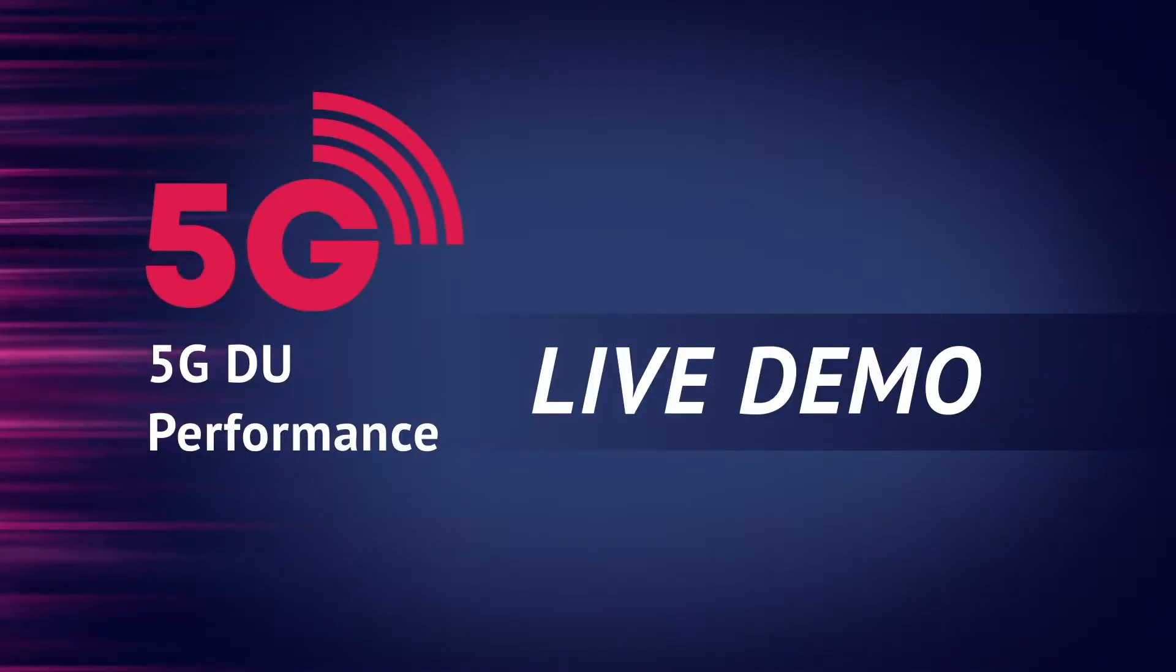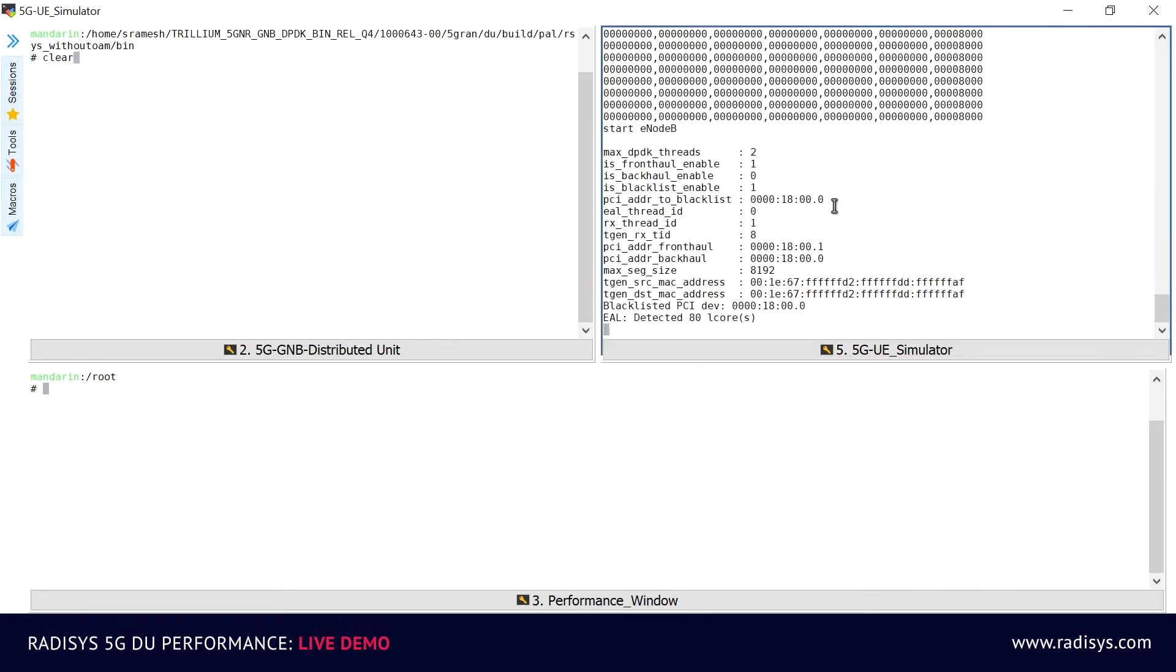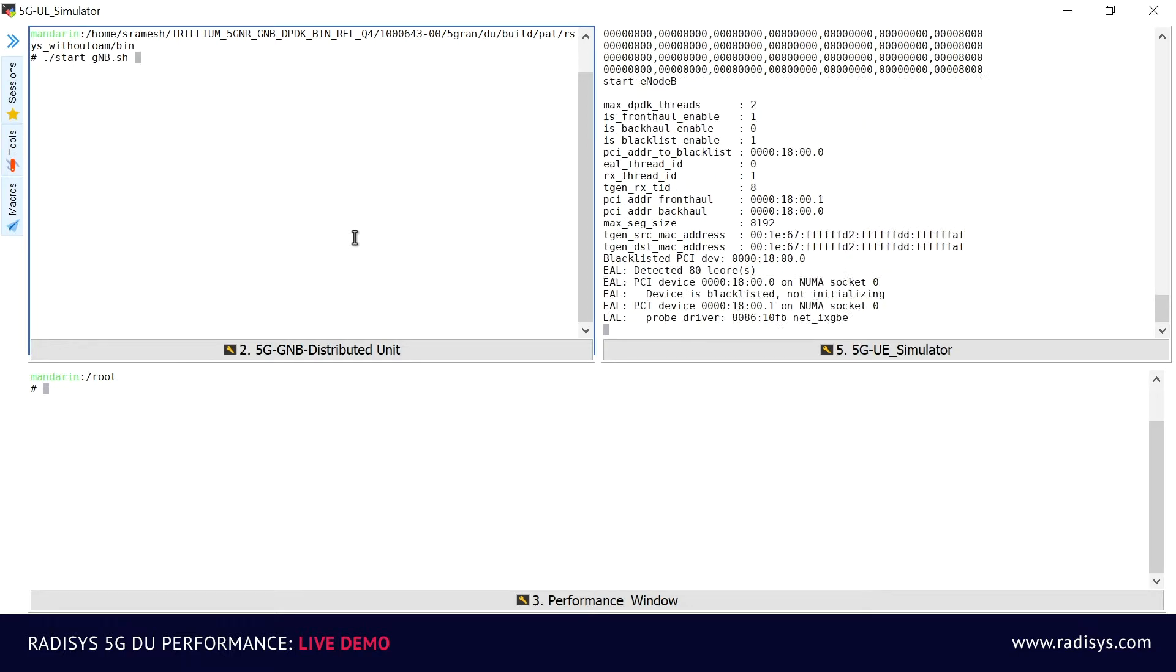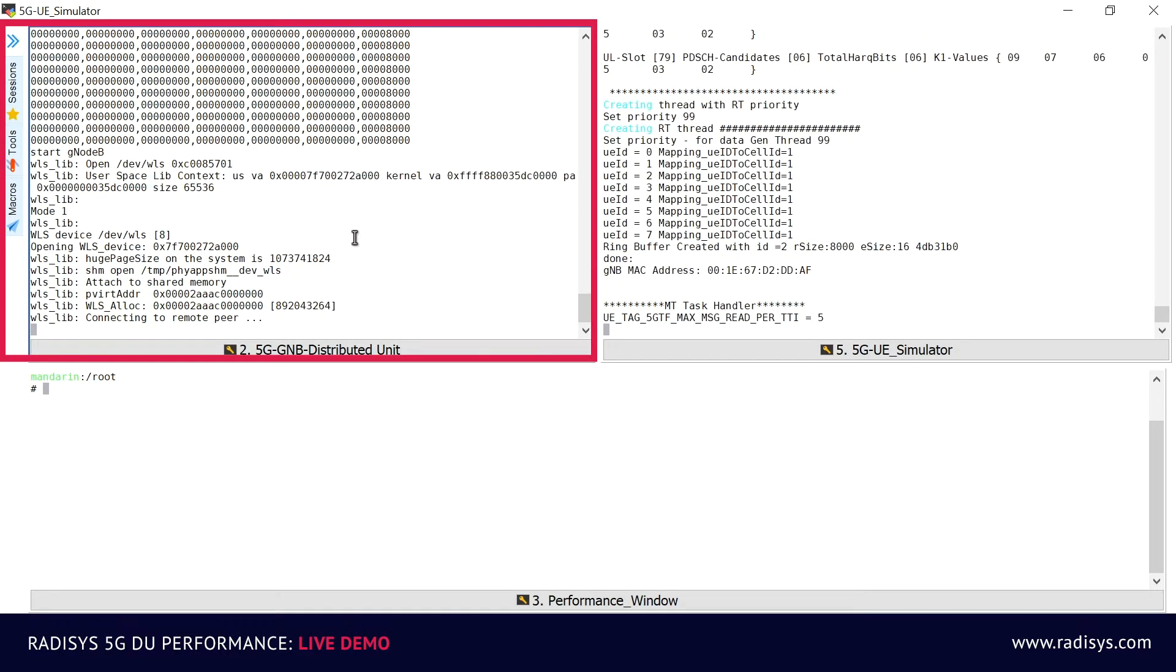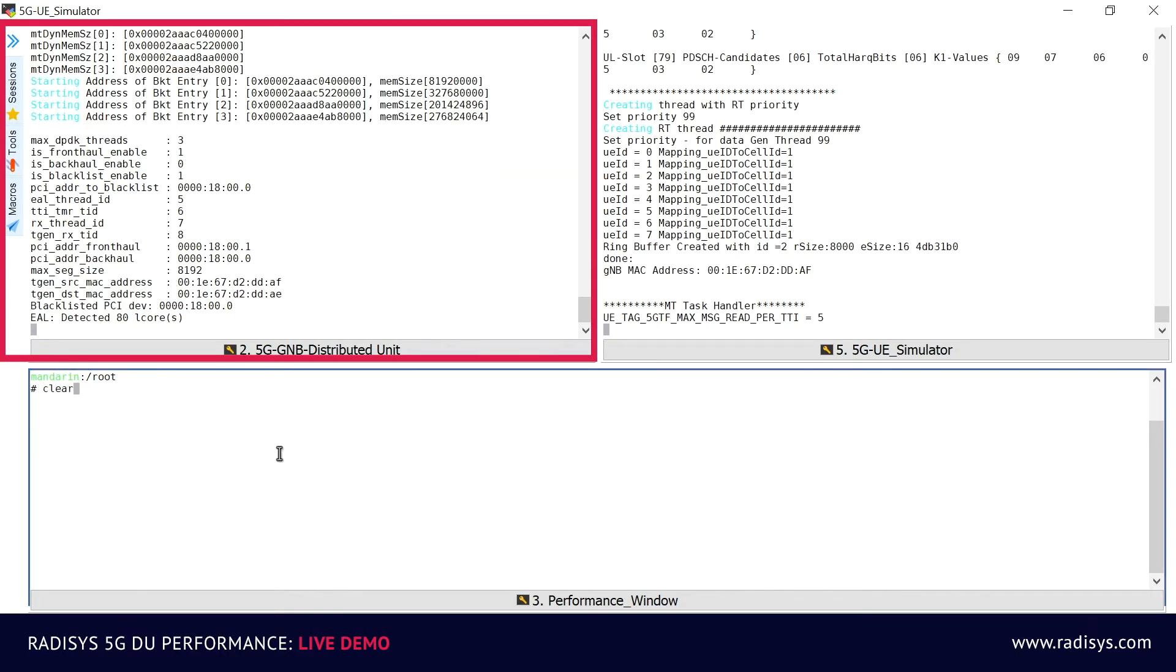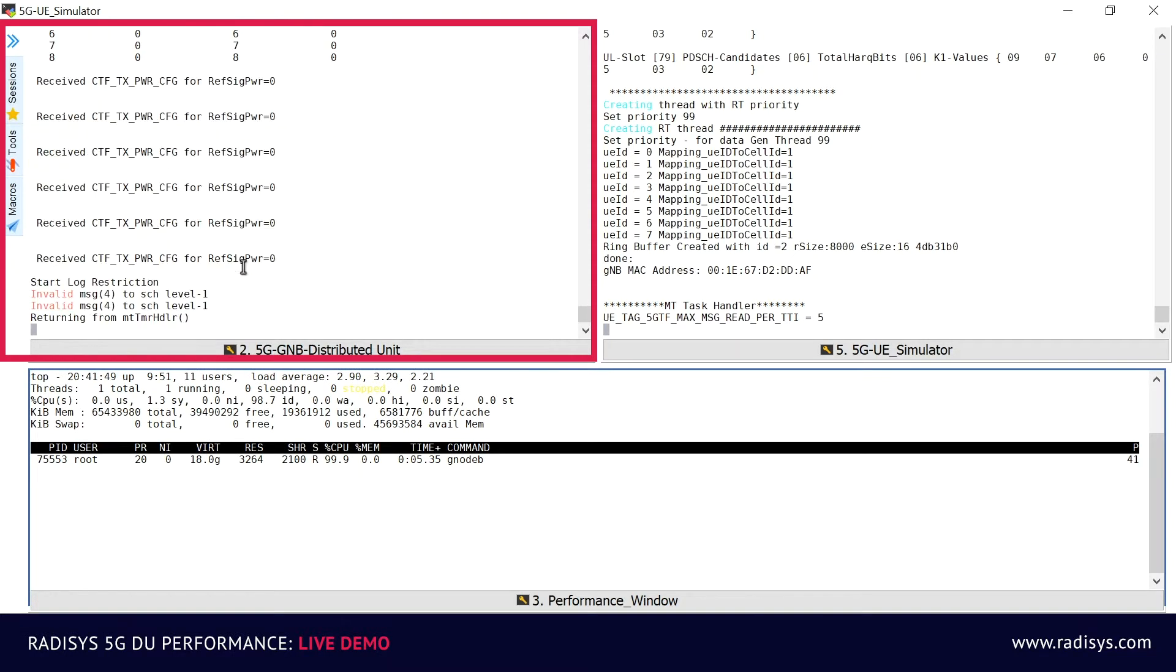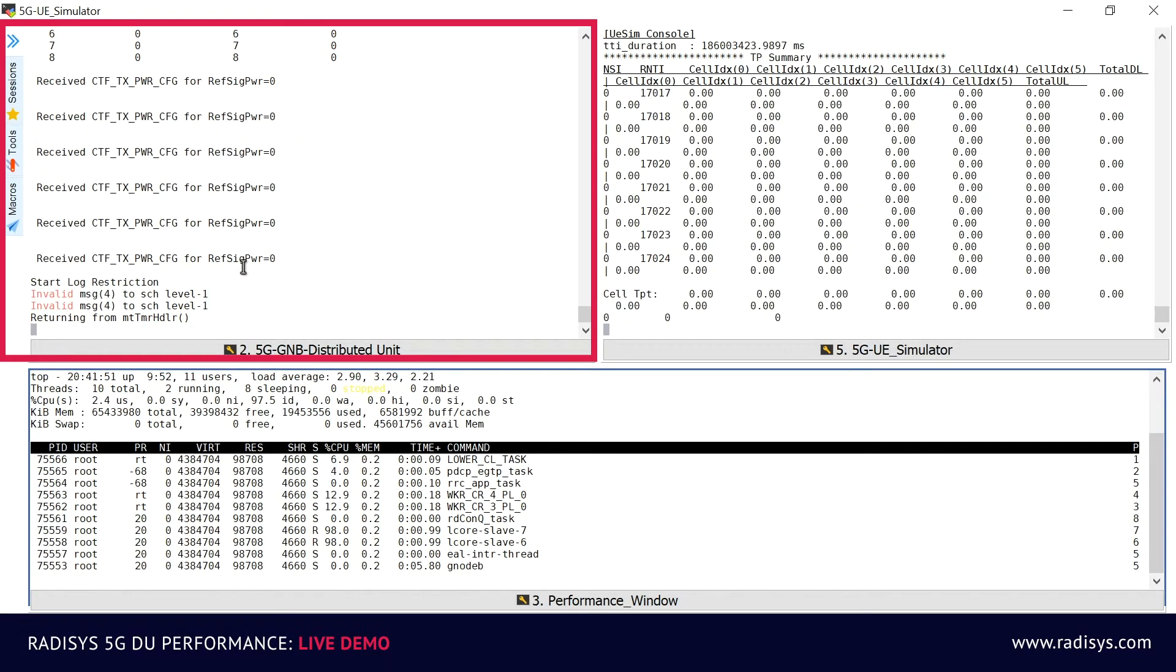Let's now look at the live demonstration. First we will activate the UE simulator, which can be seen on the top right corner. Next we will activate the 5G DU network element. On the top left corner of the screen we have the GNODE-B DU coming up. And now we have the 5G RADISYS DU module ready.